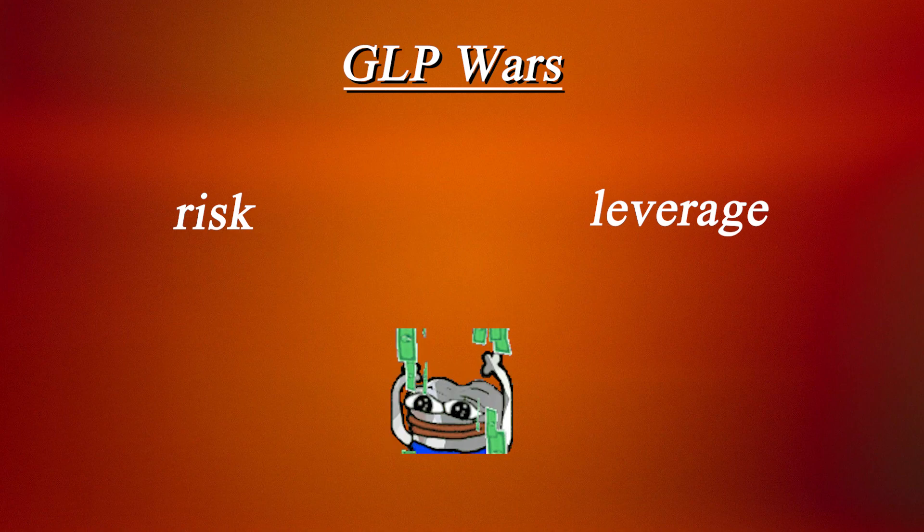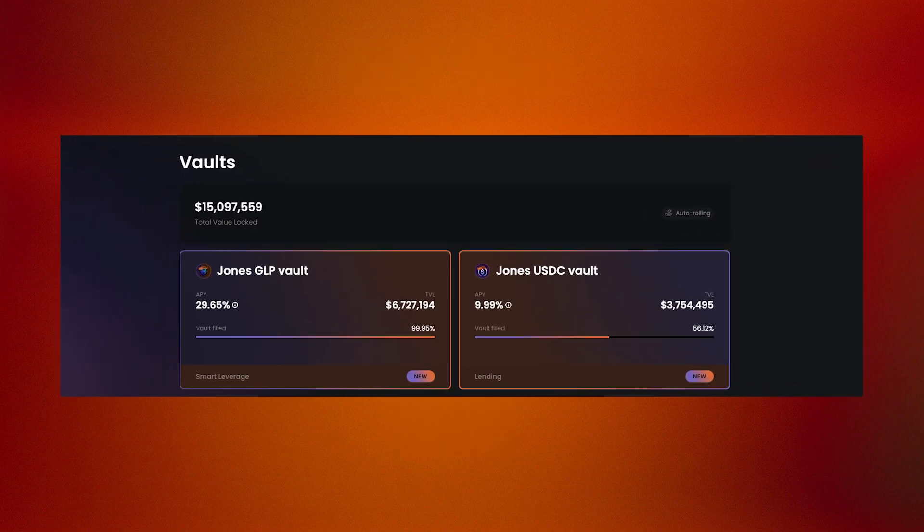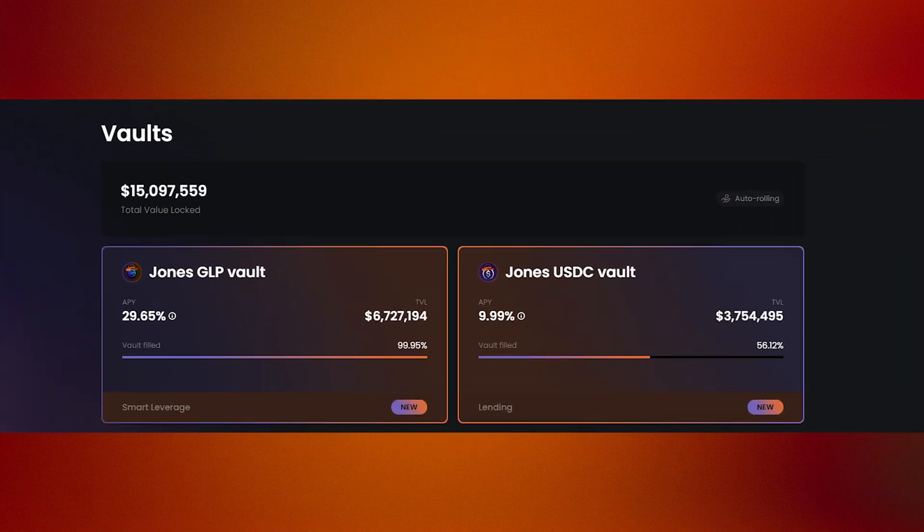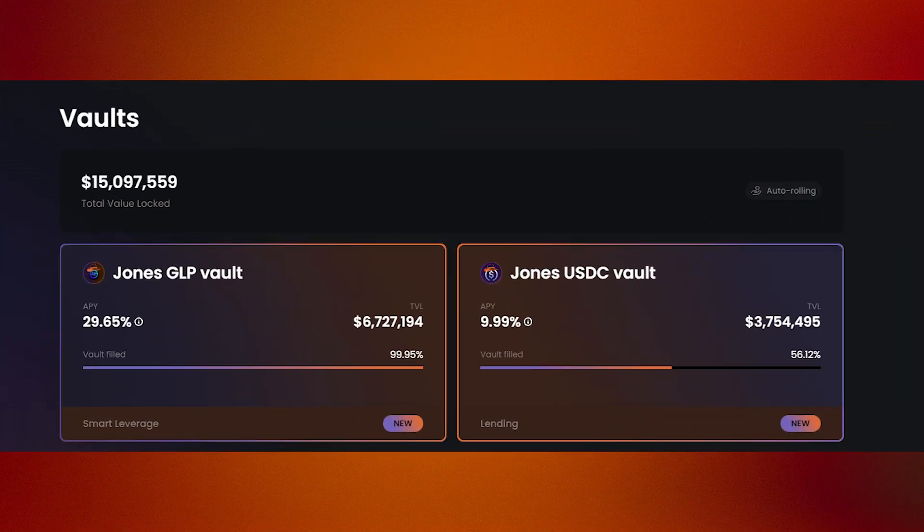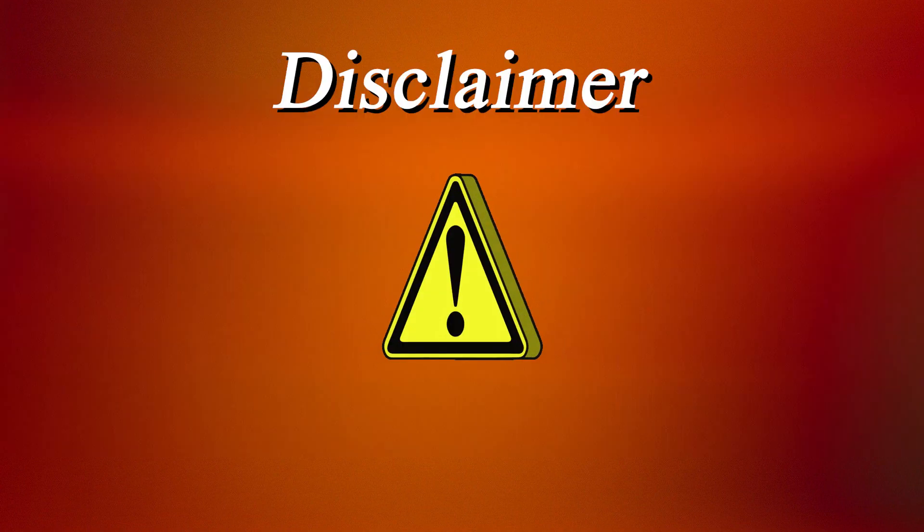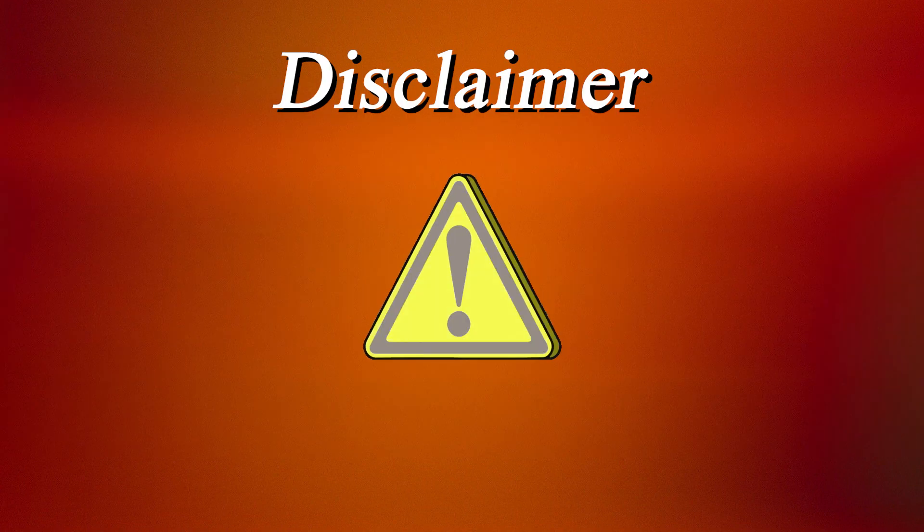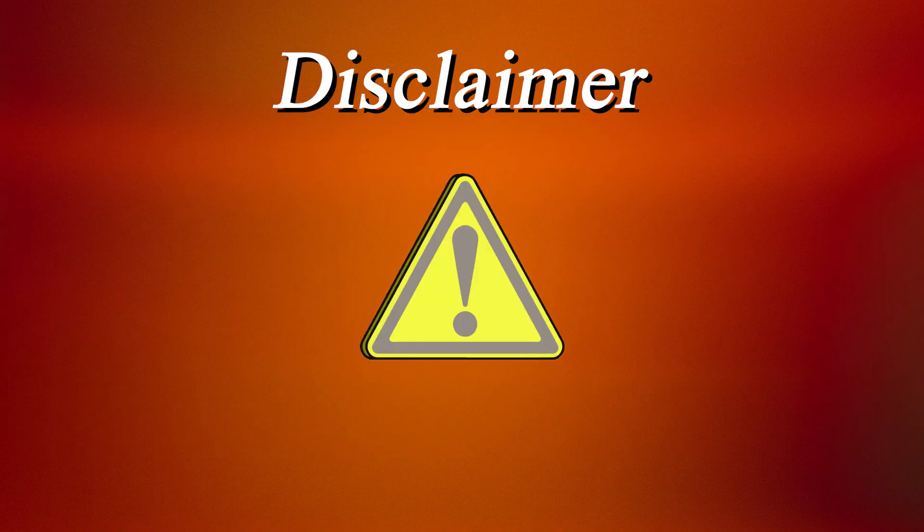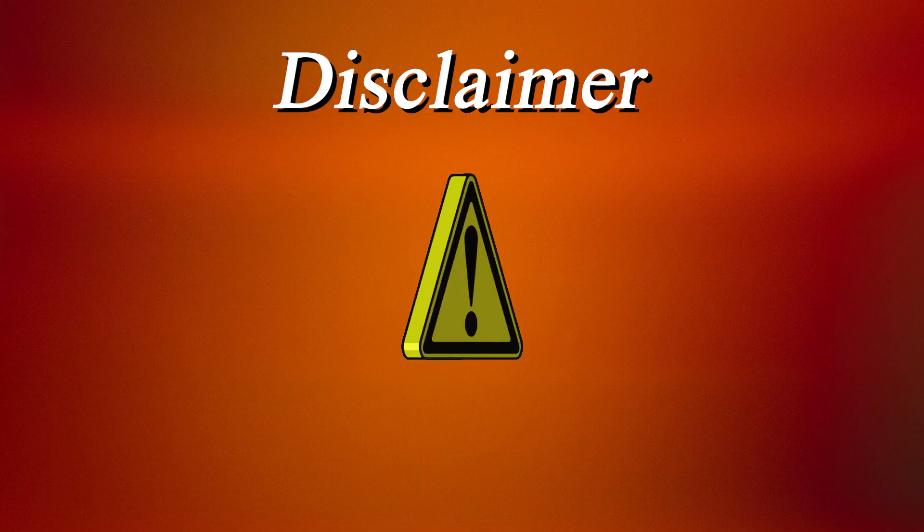Through different combinations of these two factors, we come to the 30% APR on the JGLP vault and 10% APR on the Jones USDC vault. Now, to be responsible, I must leave a disclaimer that these vaults will not necessarily always maintain this level of yield.